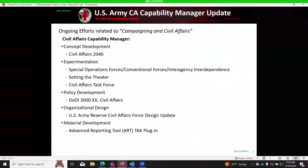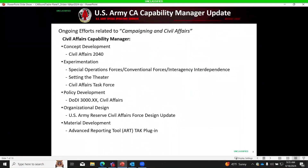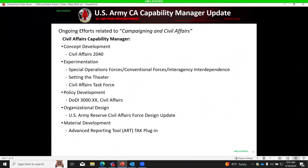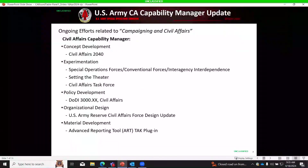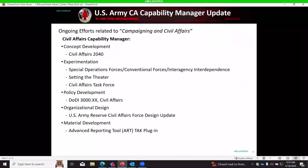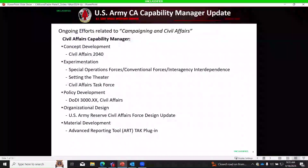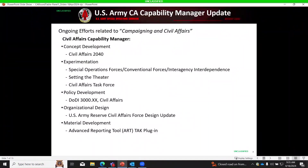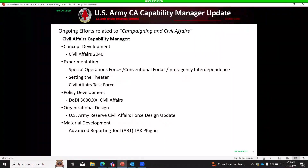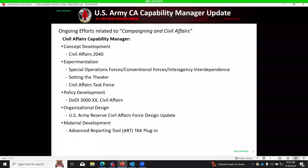The Capability Manager Division is working on a draft concept for Civil Affairs 2040, having moved beyond the 2030 framework. The research question asks: by 2040 and beyond, during competition, crisis, and conflict, how will Civil Affairs forces — as part of an interagency and intergovernmental effort — integrate and synchronize all elements of national power with global and trans-theater-level operations, employing joint all-domain effects, to contribute to geographic combatant command and U.S. government objectives.